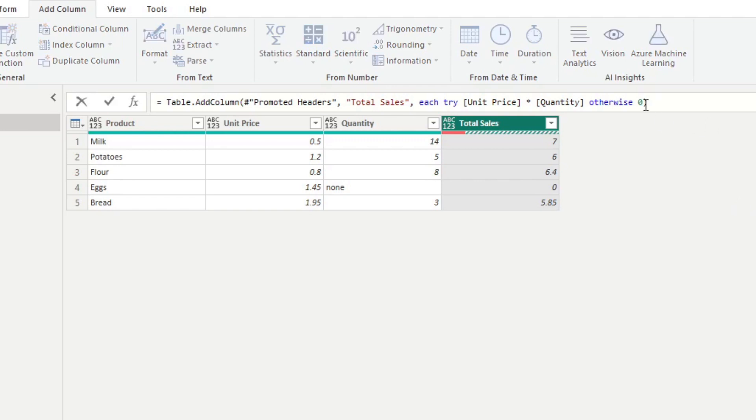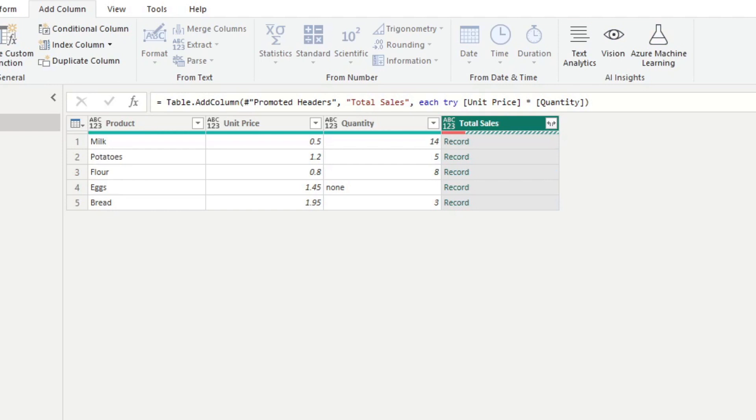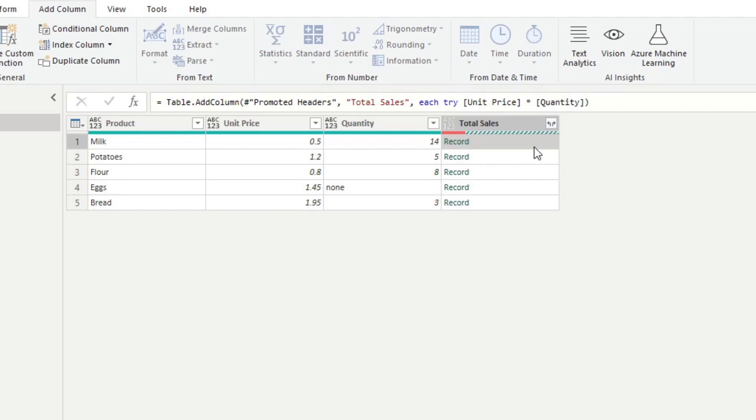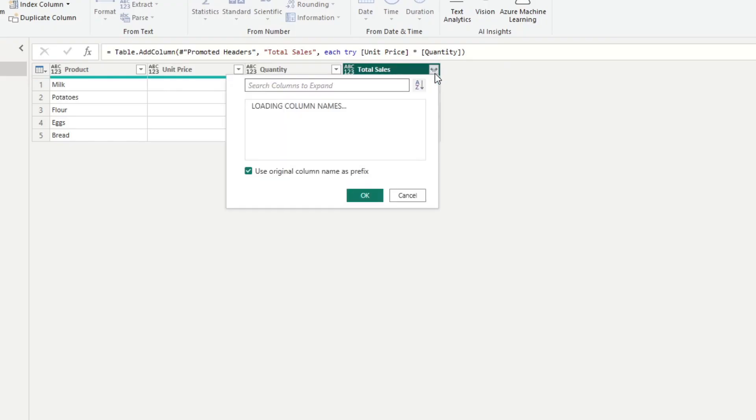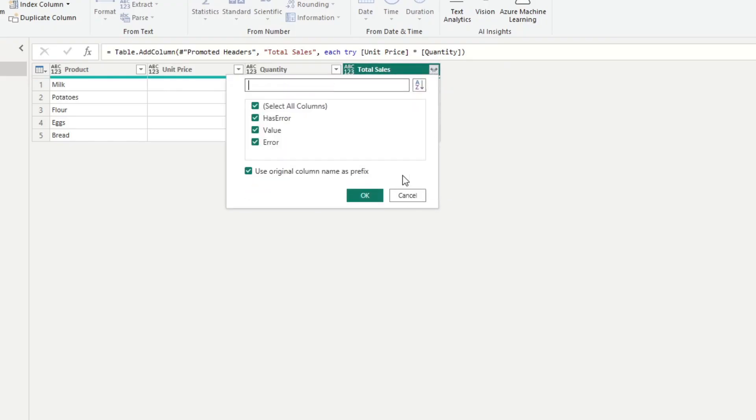If you remove the otherwise parts of your try and otherwise, what it will do is it will change the result of your values into a record instead of a single value. So a record is essentially a table for each of these rows, giving more details about the type of error that you got, in case you want to know their details. So we can click here to expand, let's just load all of the values here, and let's hit OK.